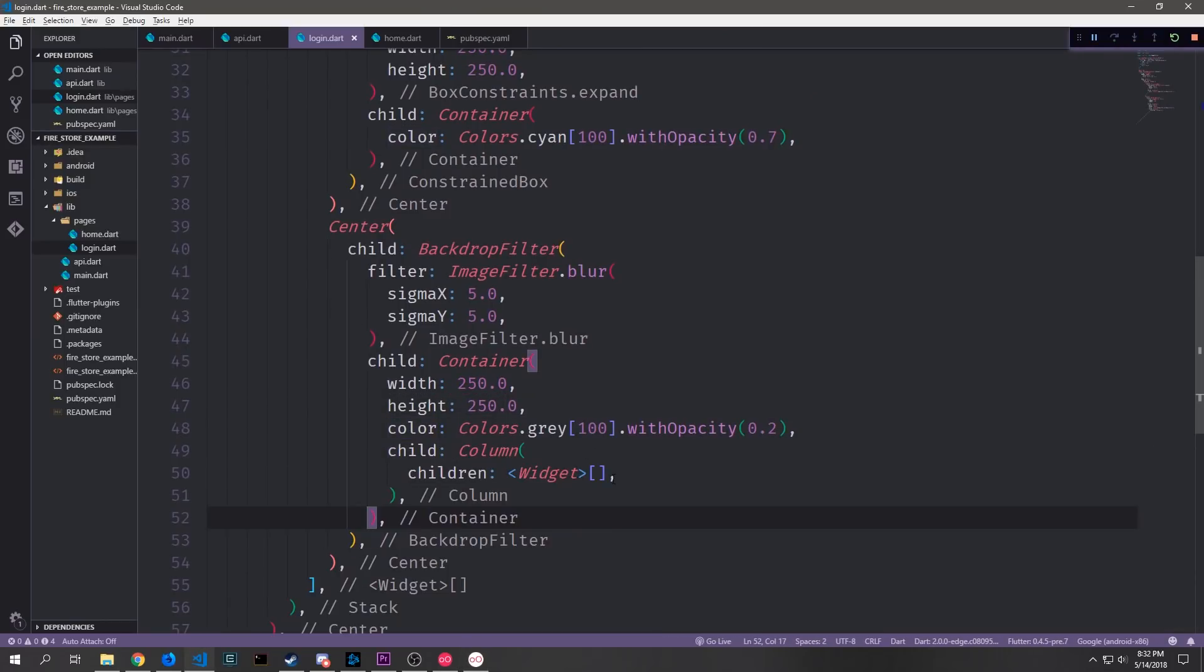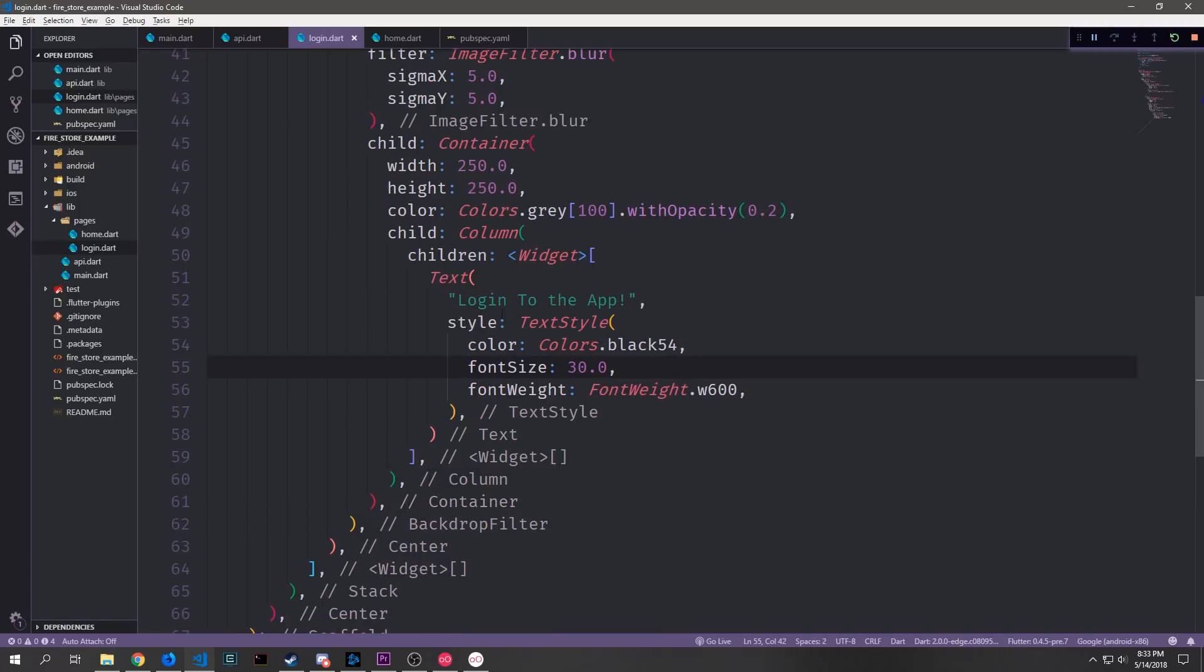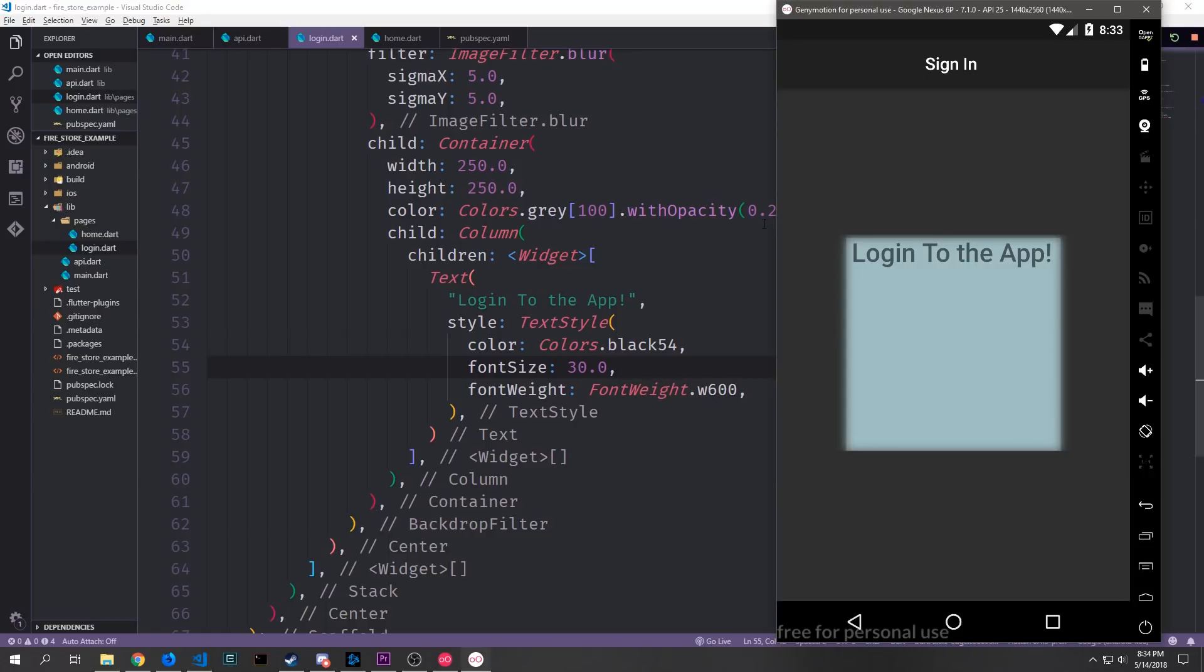Now inside of this container we want to create a column so that we have a text widget that says like login and then we have our button that the user can push to actually log in. So here we'll create a title that says login to the app and then we'll give it some text style. We'll give the actual text color of black 54. The font size will be 30.0 and then the font weight will be w600.